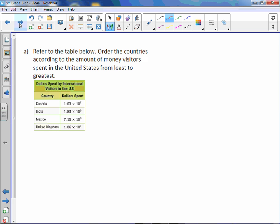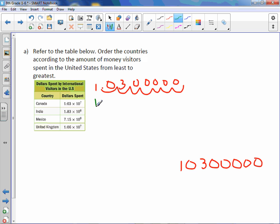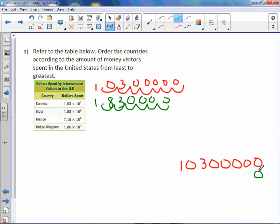So we have 1.03, this is for Canada, times 10 to the 7th. Which means I move the decimal point over 7 to the right because it's a large number. Okay, and I'm going to rewrite these numbers a little bit neater. Okay, that's Canada. For India, 1.83 times 10 to the 6th. So we'll move it over 6 spots to the right. And fill in with zeros. And I'm going to line it up from the right hand side underneath our number from Canada. So it looks like there are four zeros. And then a 3, 8, 1.